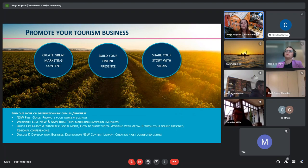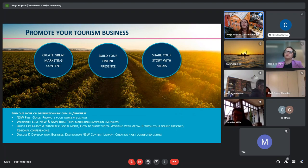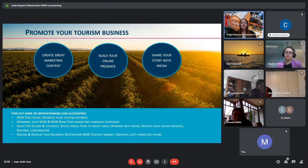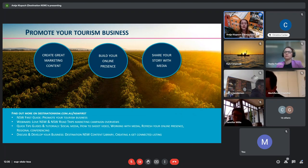TripAdvisor and other platforms, that's basically your digital business card. It's how you present yourself to a potential traveller. So you want to make sure you're listed in as many places as possible, and you look absolutely schmick.